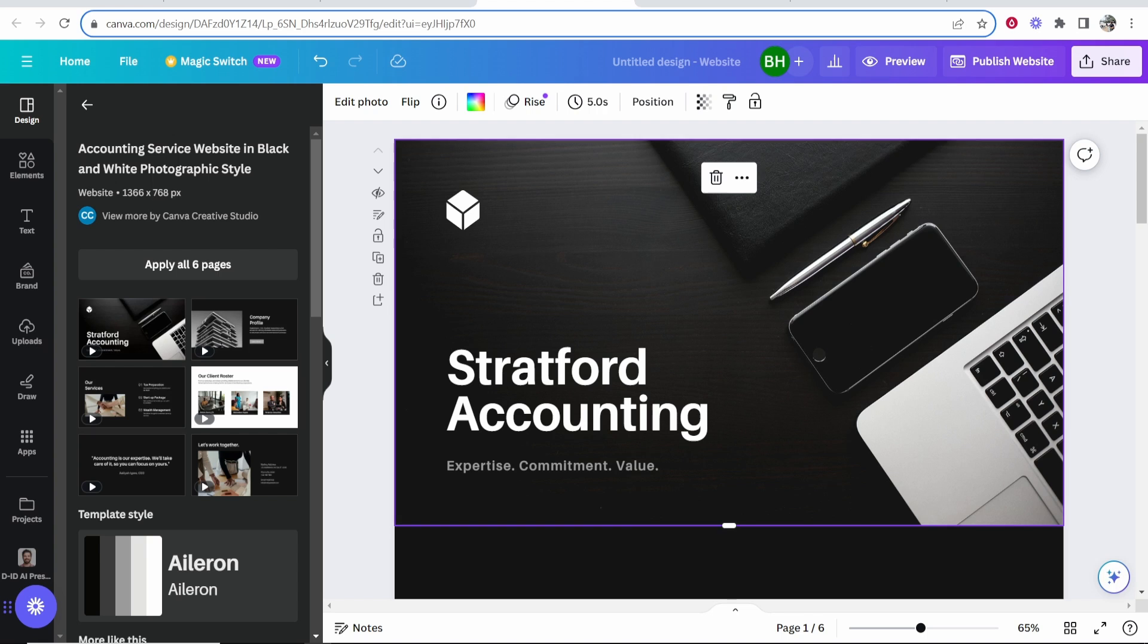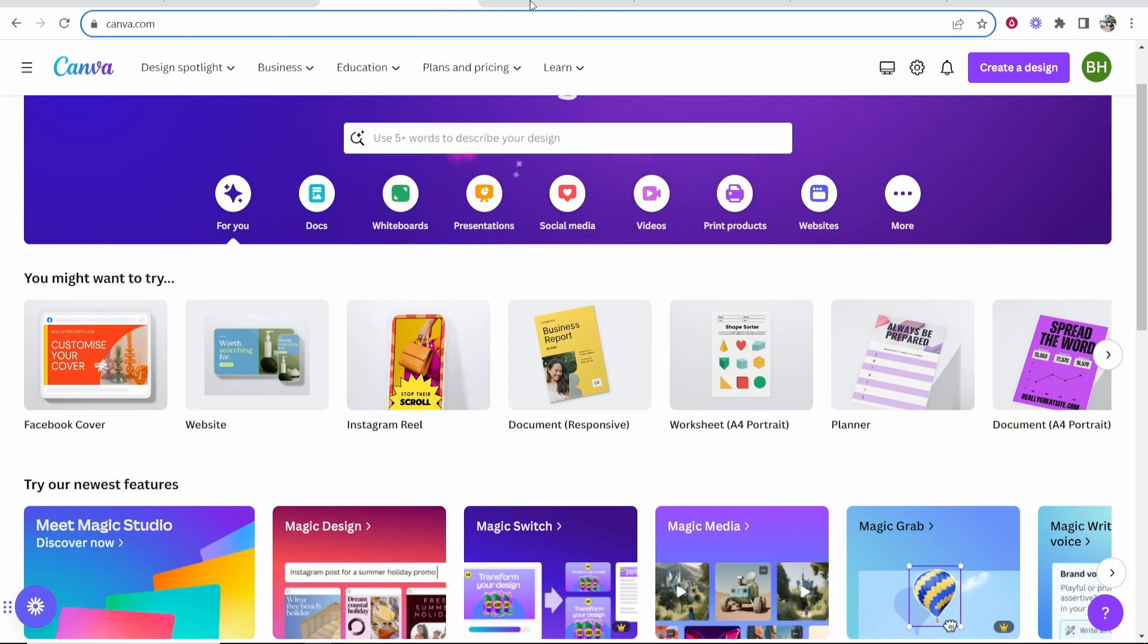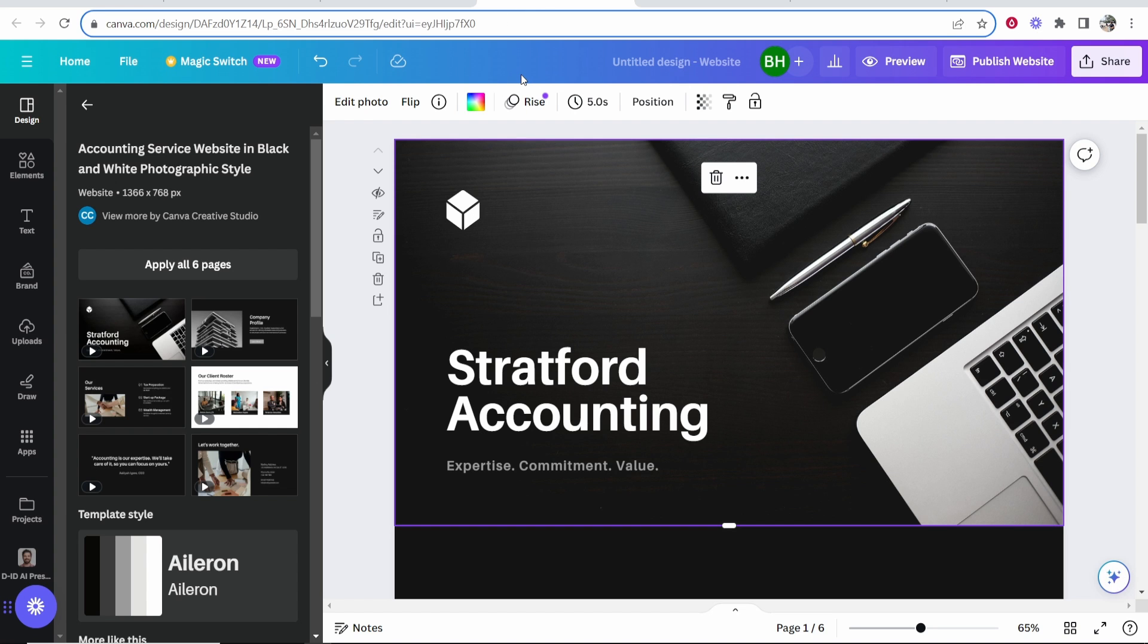First you need to create your Canva website. If you haven't already, go to Canva, type in website, and choose from one of their thousands of templates. I'm not going to show you how to create the website, I'm just going to show you how to connect your Namecheap domain.